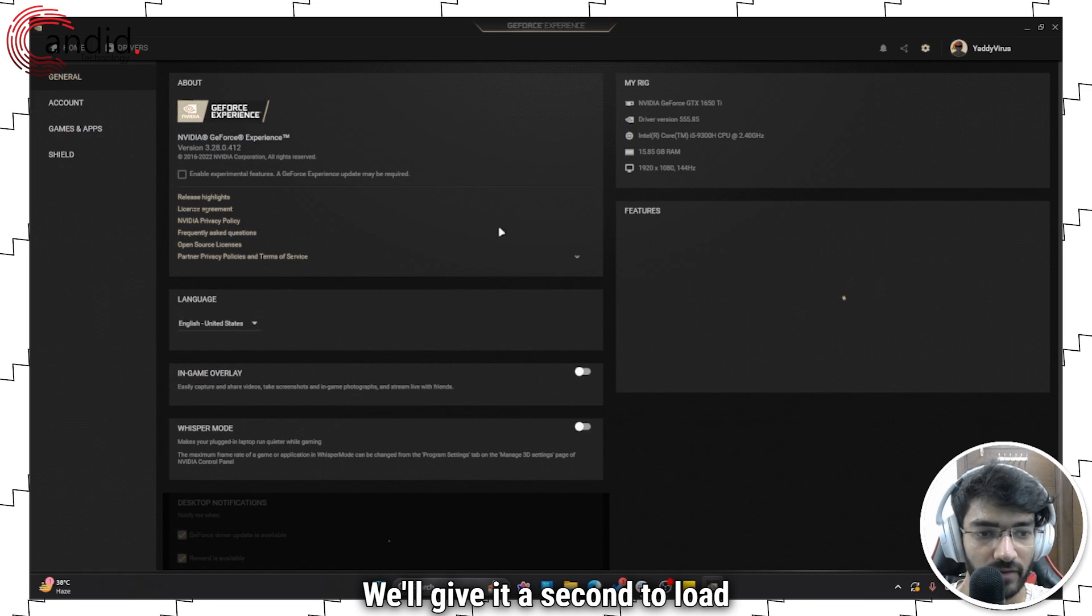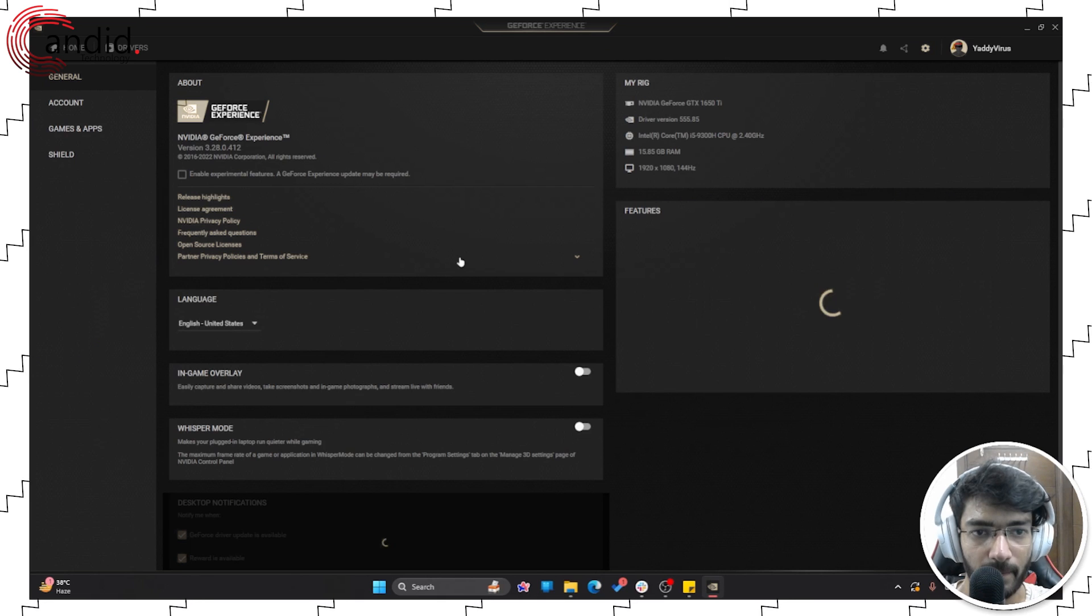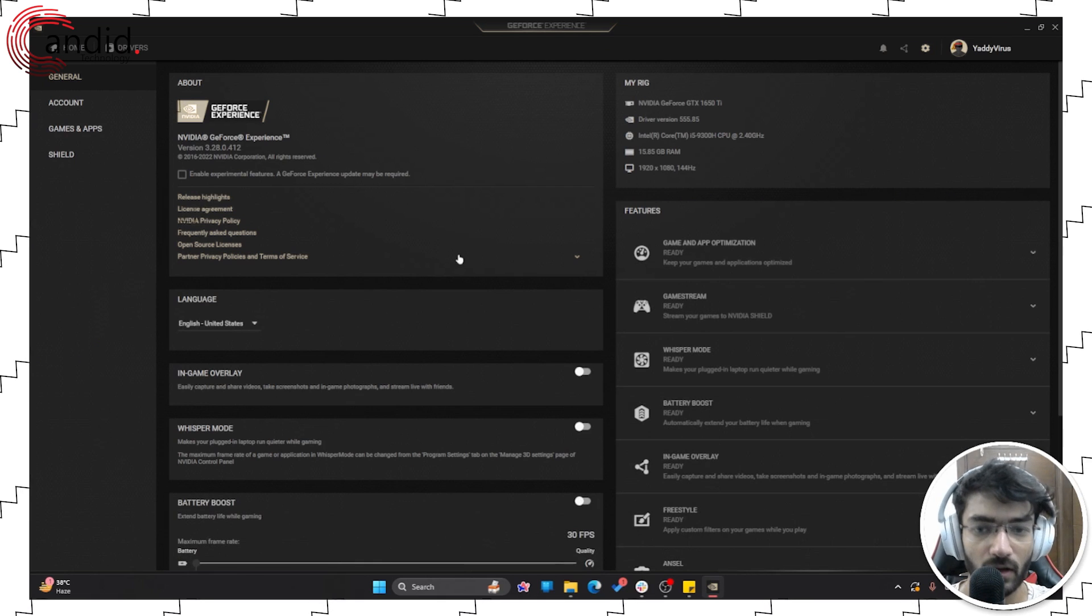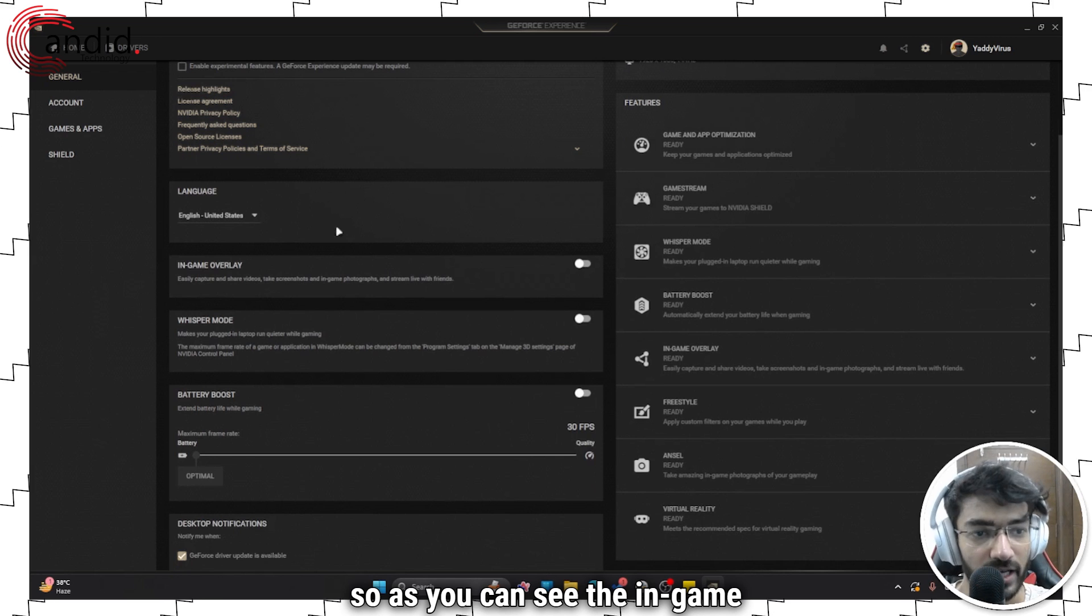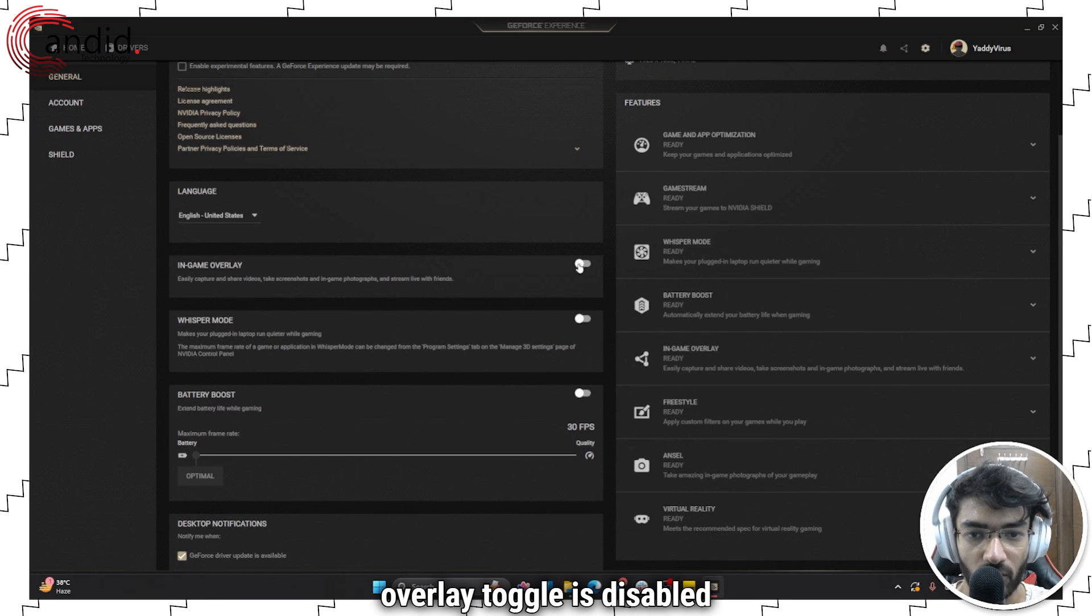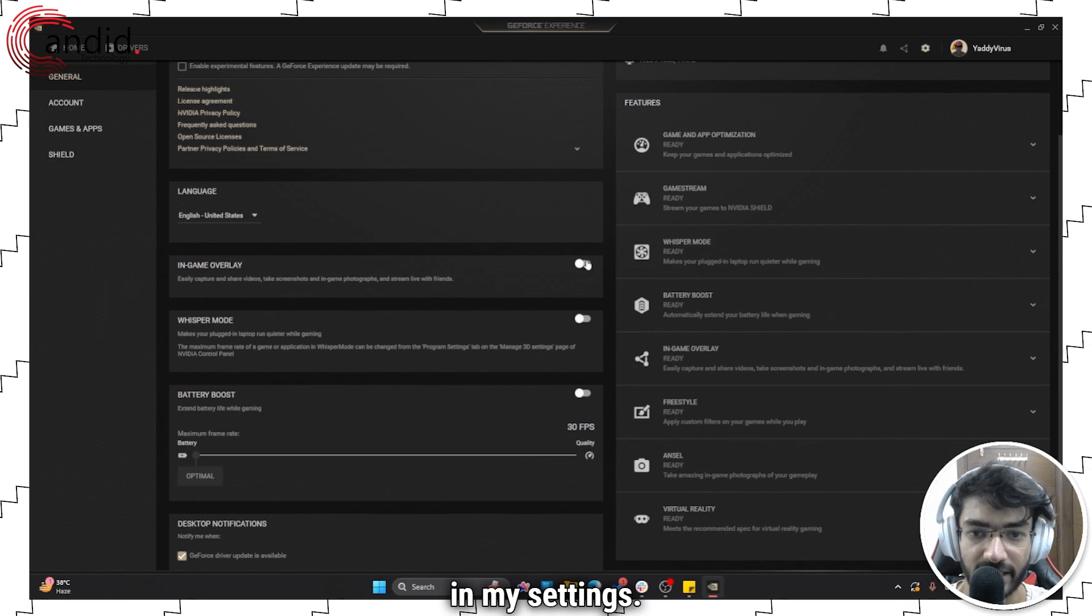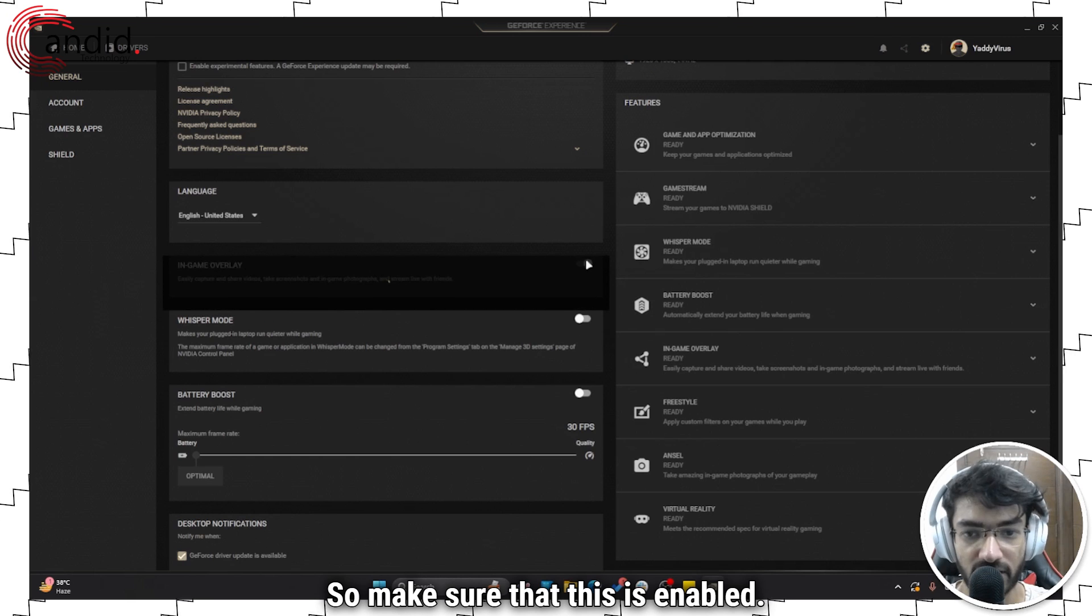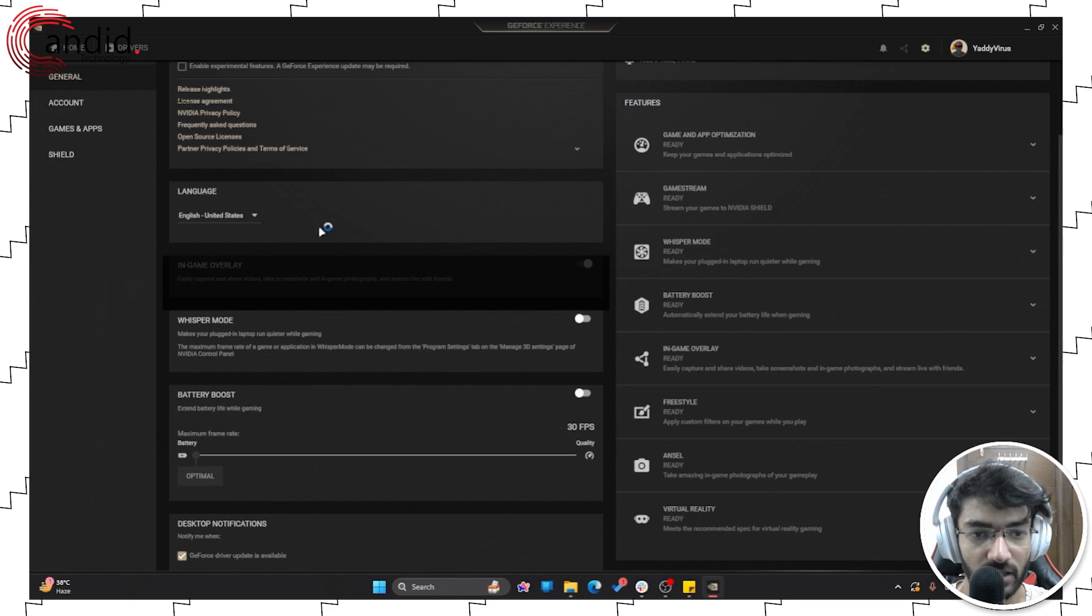I'll give it a second to load everything up. Alright, so as you can see, the in-game overlay toggle is disabled in my settings, so make sure that this is enabled.